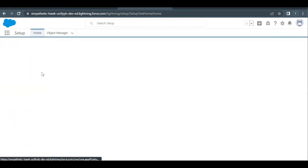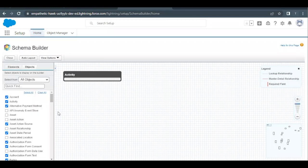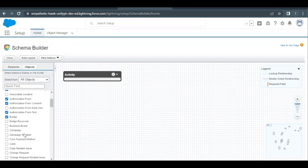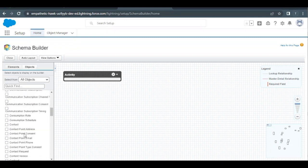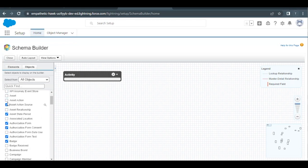Select this option and it will open up a different layout where all the objects, whether custom or standard or user object, all the objects that are there come up on the left-hand side, and based on your selection those objects come on this graphical layout.